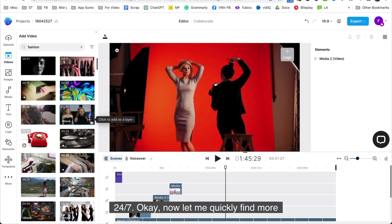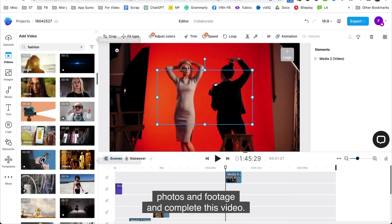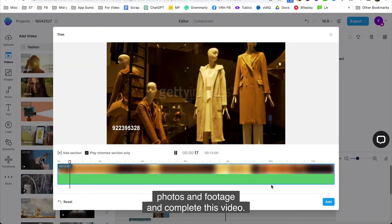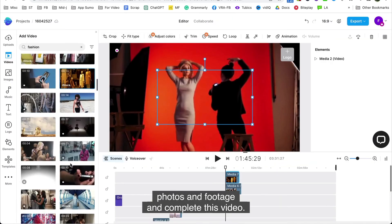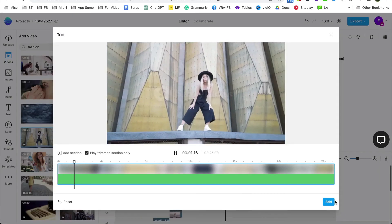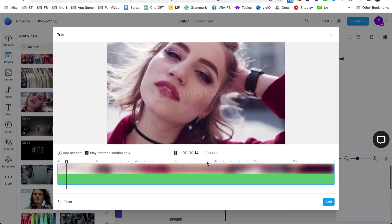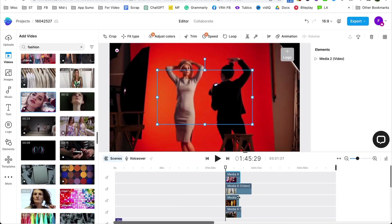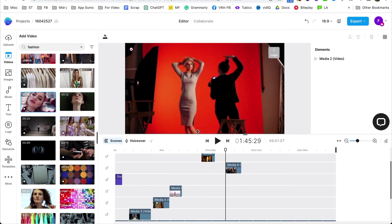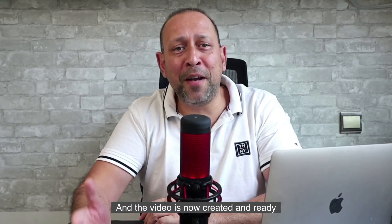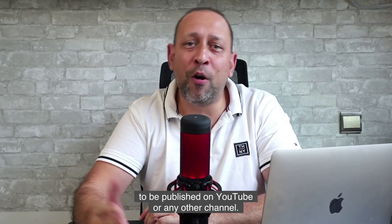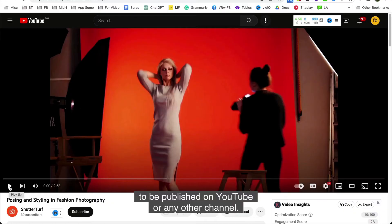Okay, now let me quickly find more photos and footage and complete this video. And the video is now created and ready to be published on YouTube or any other channel.